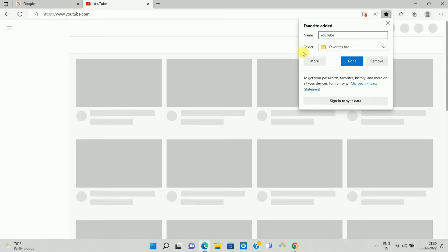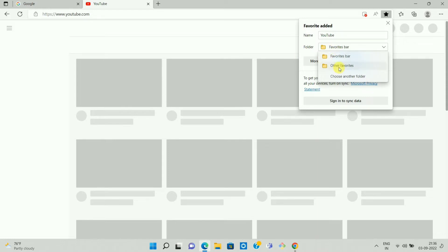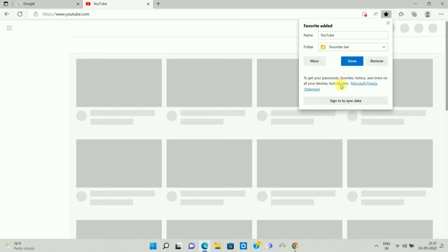And here you can see the folder option. So once you click on the folder option, here you can see the different folders where you can add your bookmark. So you can select any one of the folder or you can also create your own folder.